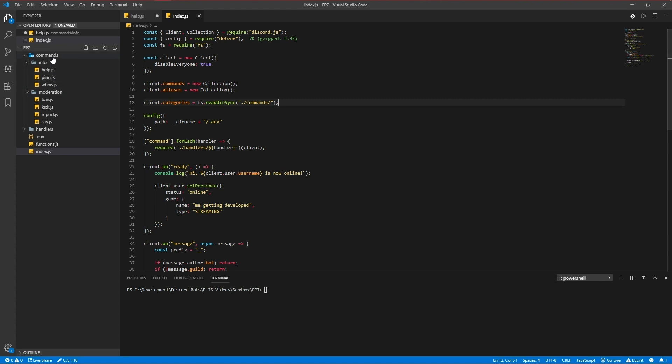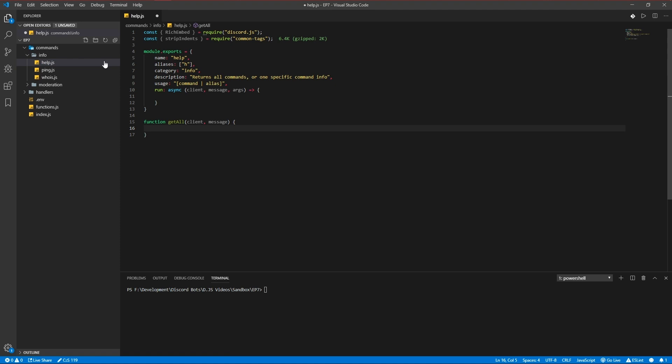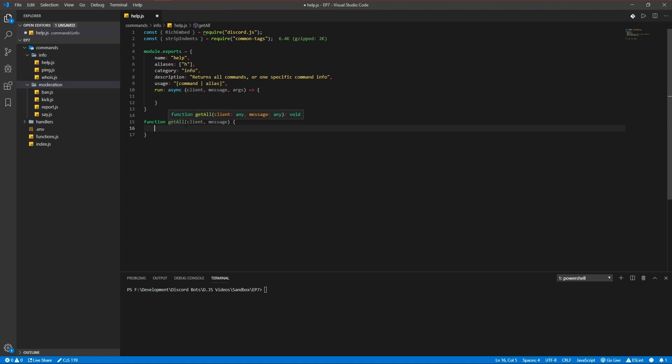So that'll read all the command folders we have. Save that and exit get all.